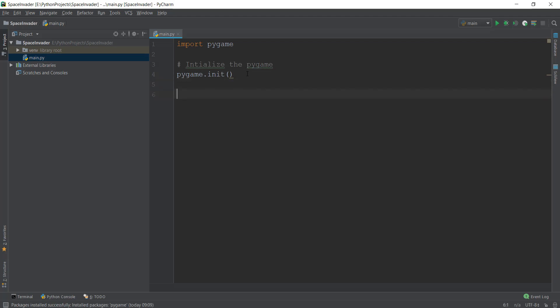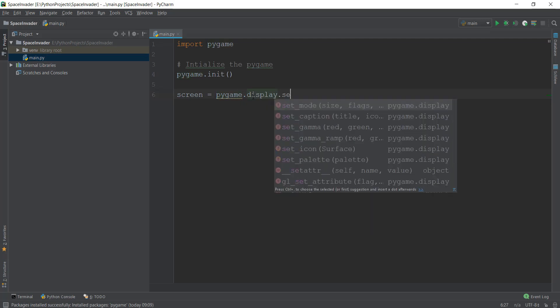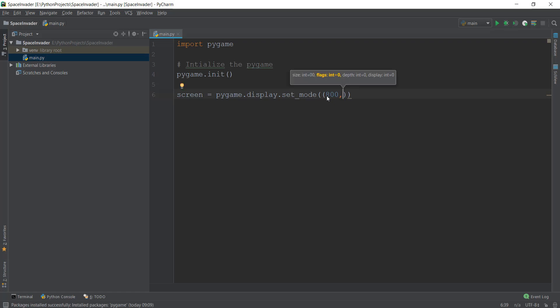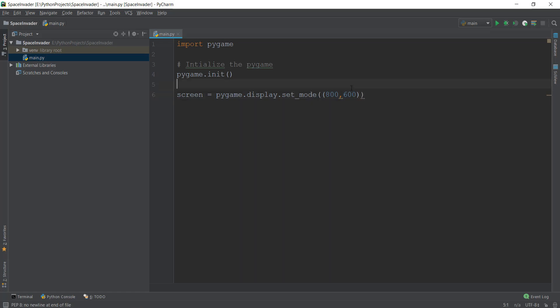After initialization, we have to create our screen, and Pygame makes it really easy — it's just one line of code. We write screen as our variable, and then pygame.display.set_mode(). Inside the brackets, we need to add another bracket, because this takes a tuple. A lot of people mess up here by not adding that inner bracket. Inside the tuple, we provide two values: the width and height of the window. I'm going to give it 800 pixels width and 600 pixels height. That's all you need to create a screen.